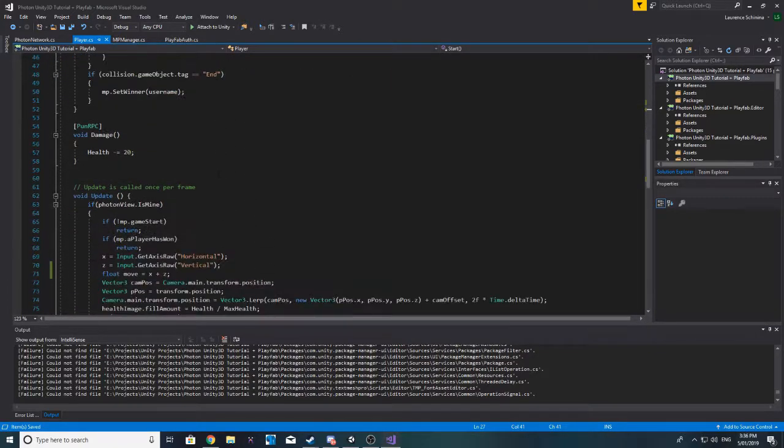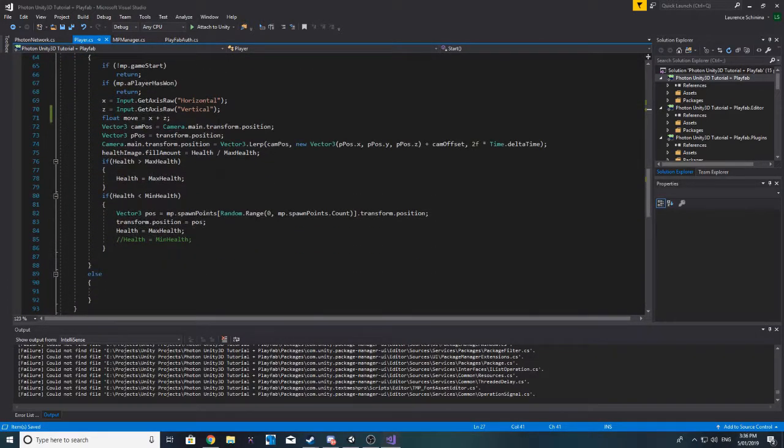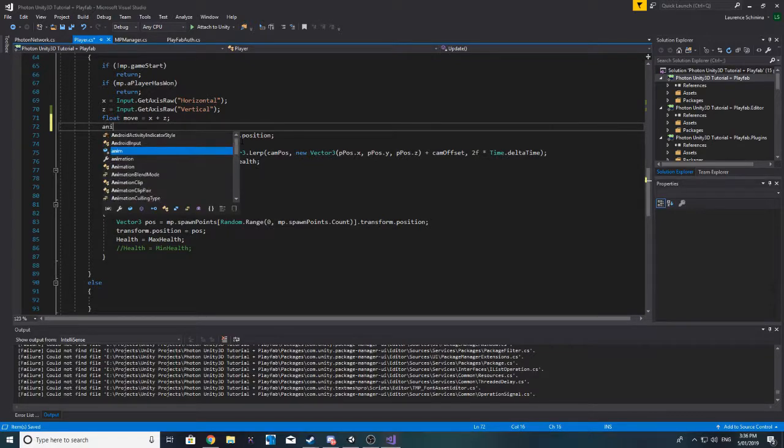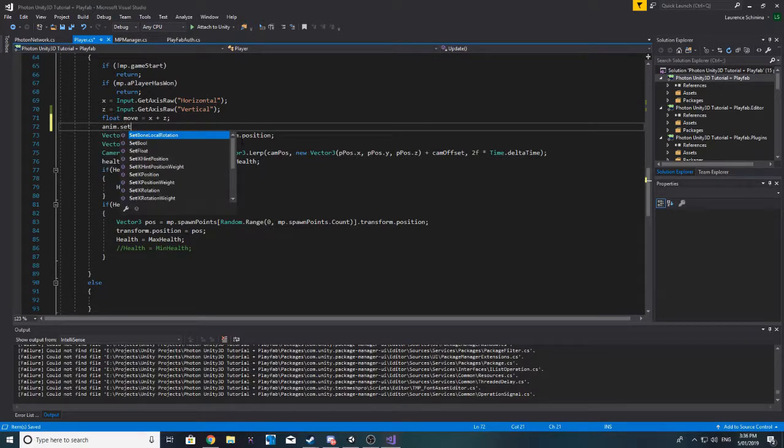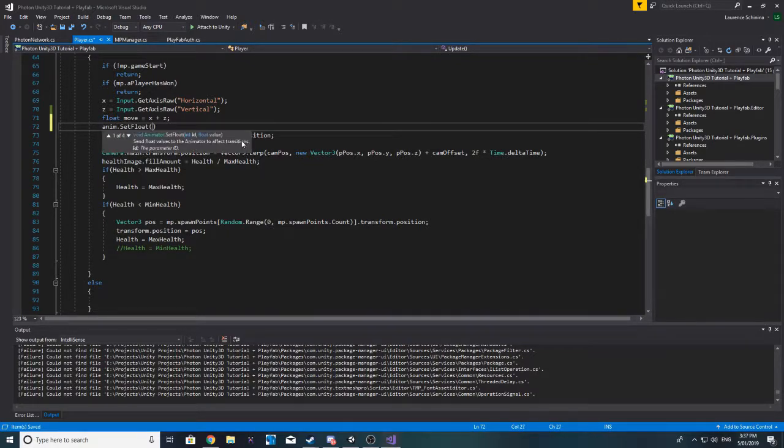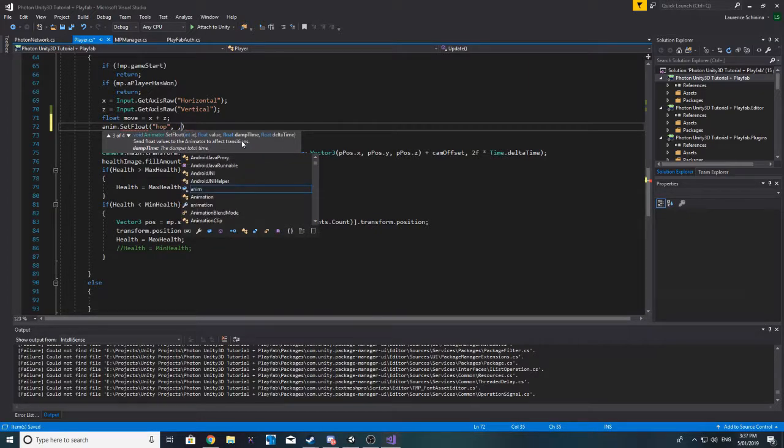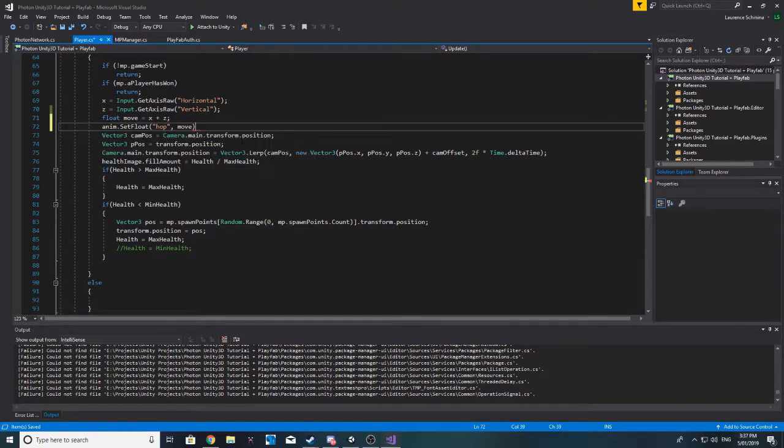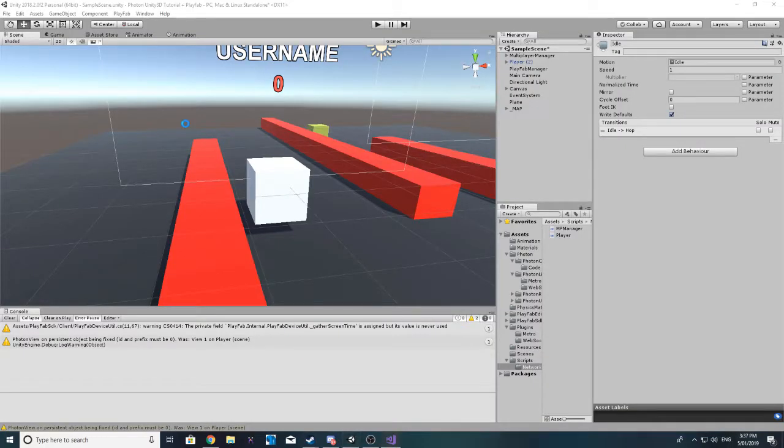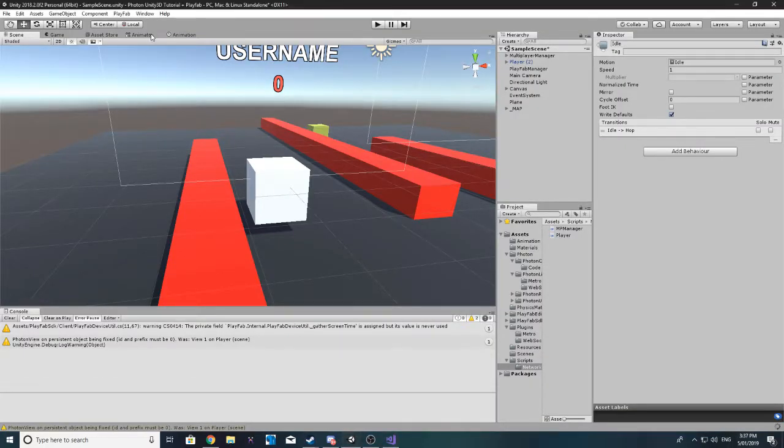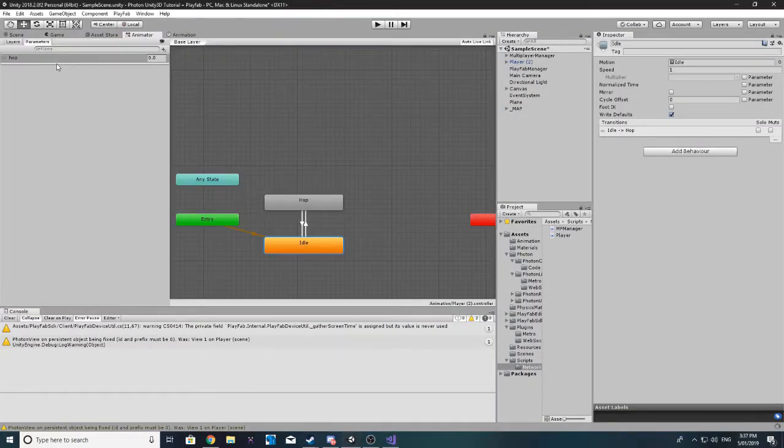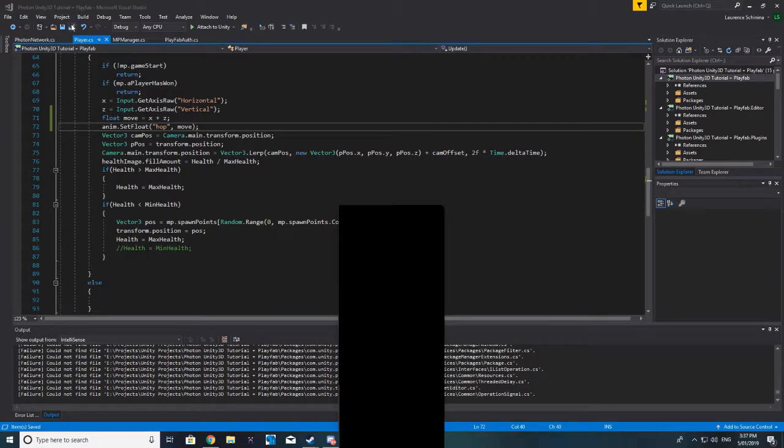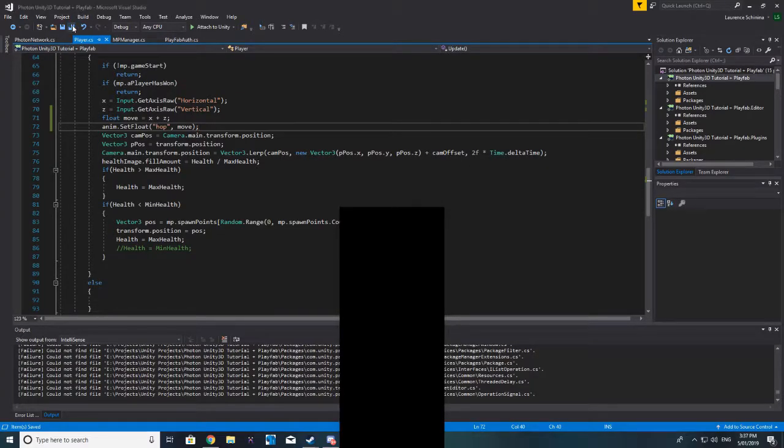Basically, what this will do is this will be above 0 so long as both x and z are pressed. If they're not pressed anymore, this will be 0, meaning that our animation won't play. Another thing we want to do is go ahead and make a private animator. We'll call it anim and then we'll say anim equals get component animator. So then over here, let's do something like anim dot set float and the id was hop and the value will be move.